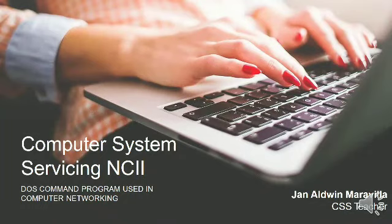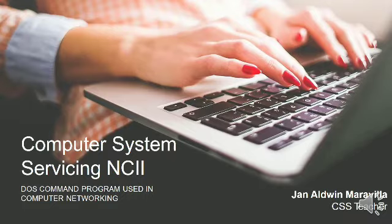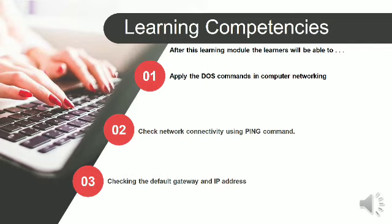Computer System Servicing NC2: DOS Command Program Used in Computer Networking. Learning Competencies: After this learning module, the learners will be able to apply the DOS commands in computer networking.